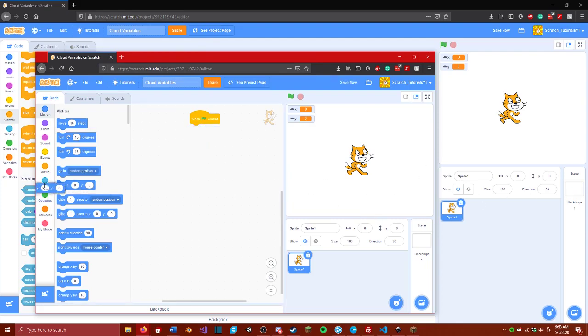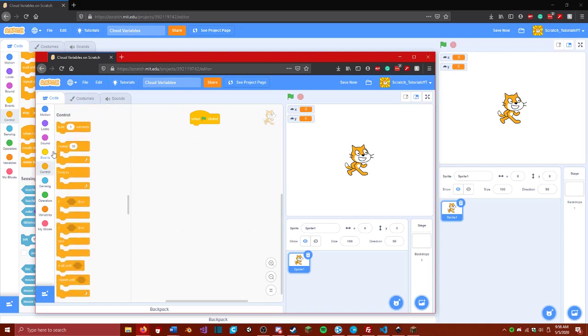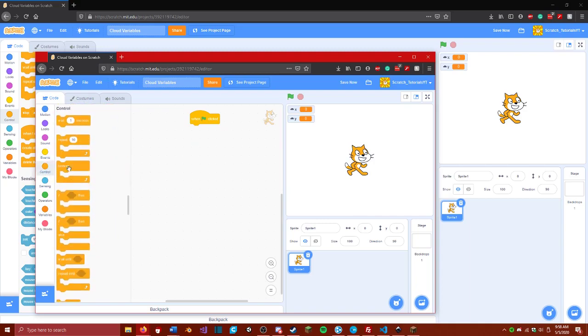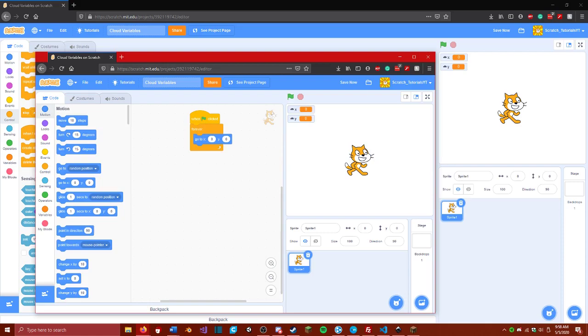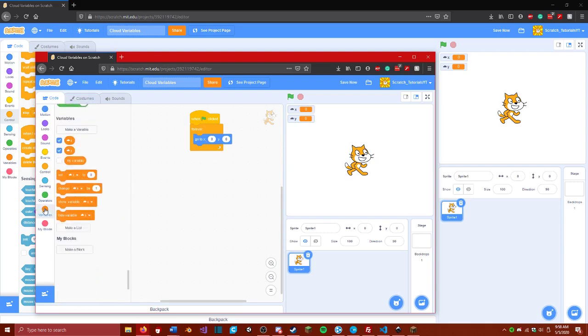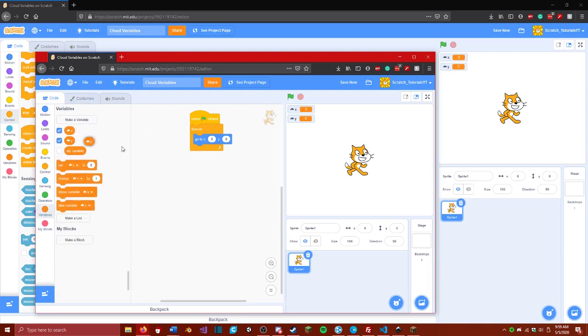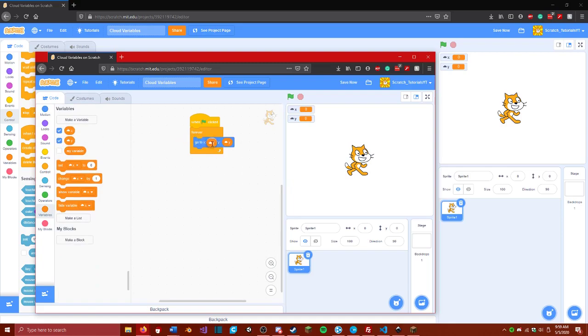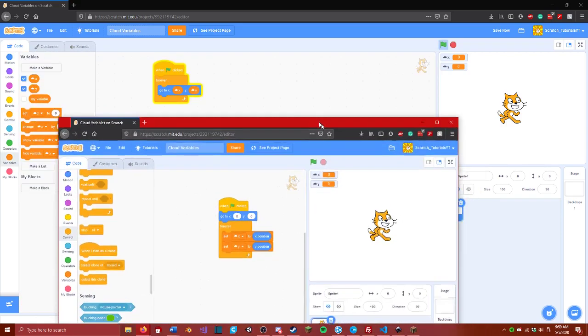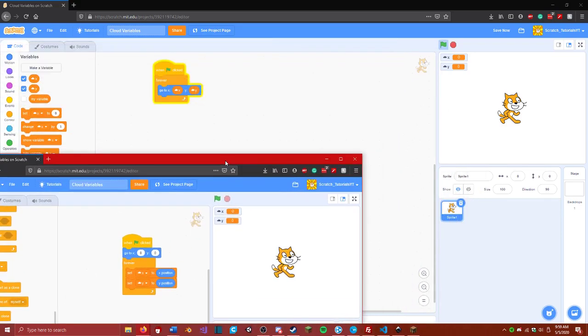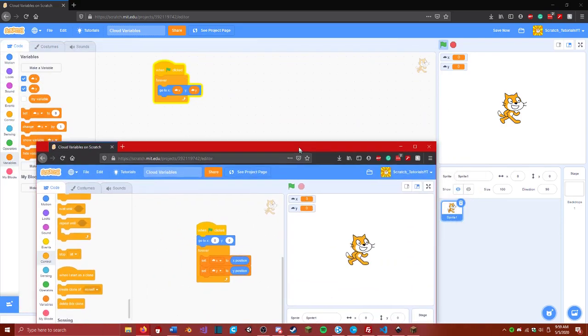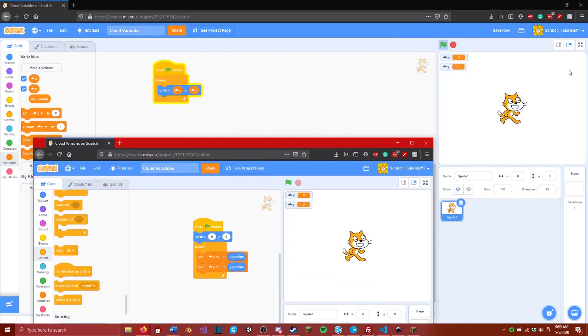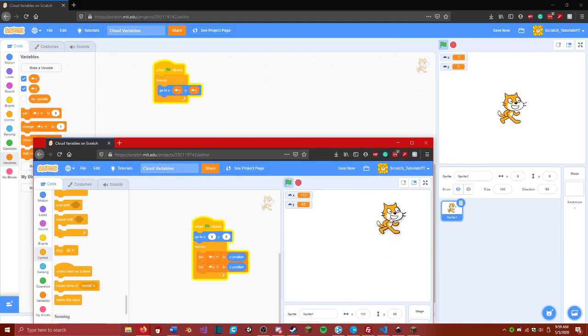Now let's go ahead and get rid of that. We're just going to say, for this one, we're going to say forever, go to, and then we're going to go and grab our x and y variables. I just switched this so we will be able to see this better. You can see that the cat is at 0, 0. If we go ahead and start,